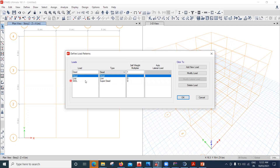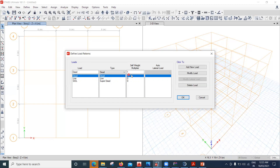The self-weight multiplier of 1 for dead load means ETABS automatically calculates the self-weight using member dimensions from section properties and unit weights from material definitions — for concrete it's 24 or 25 kN/m³, for steel it's 7850. For live load and SIDL, the multiplier is 0 because we calculate those manually using IS 875 Part 2 and IS 875 Part 1 respectively.